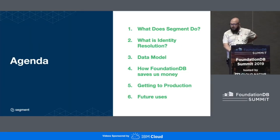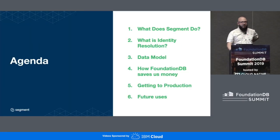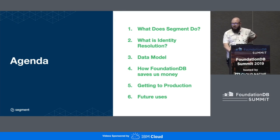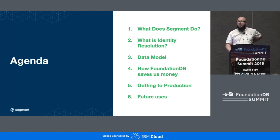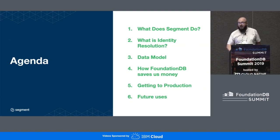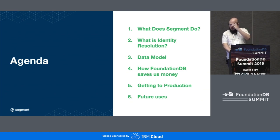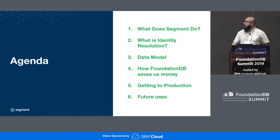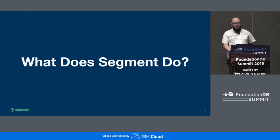We're going to talk about a few things. First, we're going to talk about what Segment does, since that seems to be a question many people have. We're going to talk about the use case of identity resolution. We're going to talk about the data model we use on top of FoundationDB. Then Ray is going to talk about how FoundationDB saves us money, how we got to production, and some potential future use cases for FoundationDB at Segment.